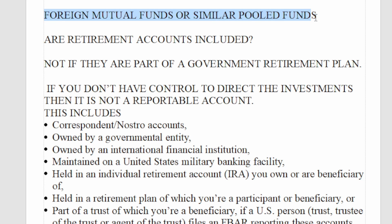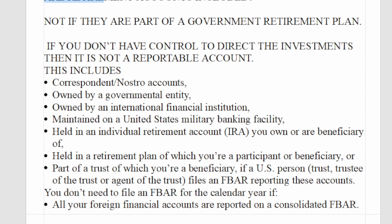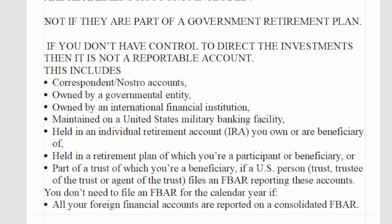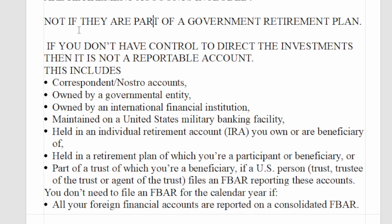Foreign mutual funds or similar pooled funds are also included. A lot of people ask if retirement accounts are included. They are not included if they are part of a government retirement plan — if you just get a check from the government and don't direct investments, that's not a reportable account. But if you have a 401k or IRA equivalent in another country outside the US where you direct where investments go, then that is considered a foreign financial account reportable on FBAR.